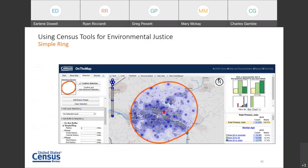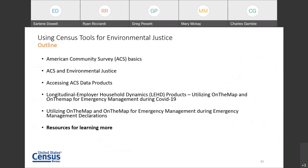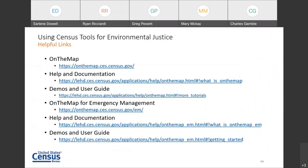Just to finish off with a couple of resources for learning more: we have the On the Map link with help and documentation, demos, and user guides for On the Map. And for On the Map for Emergency Management, here is that link along with help and documentation and demos and user guides. With that, I will pass it back to Ryan to finish off the other resources.